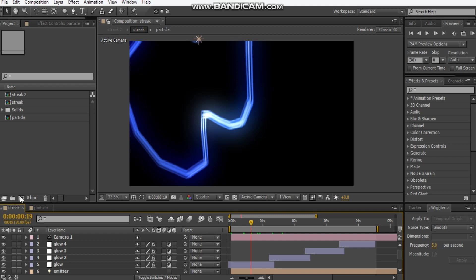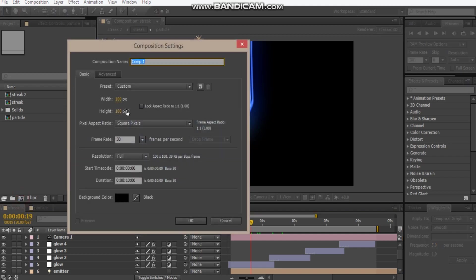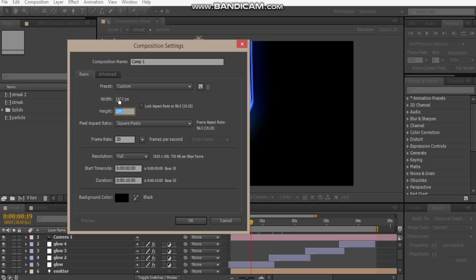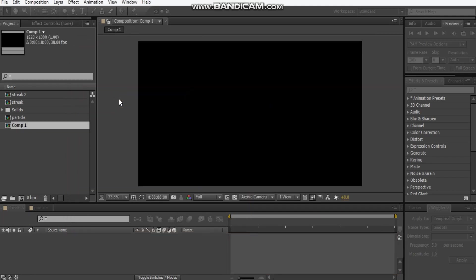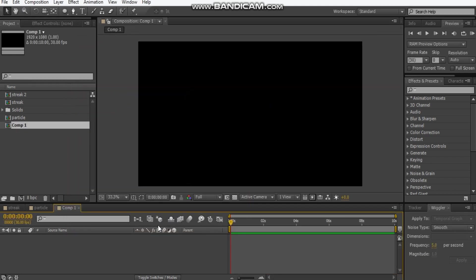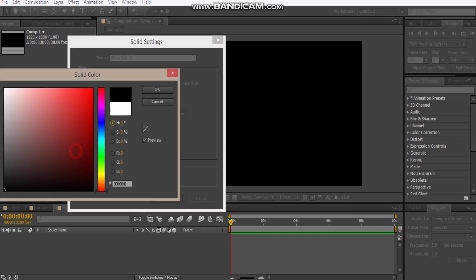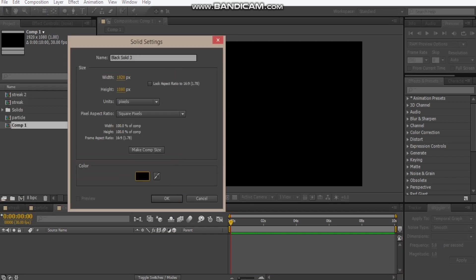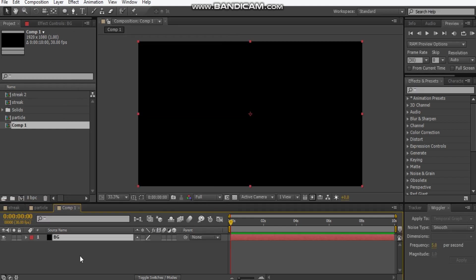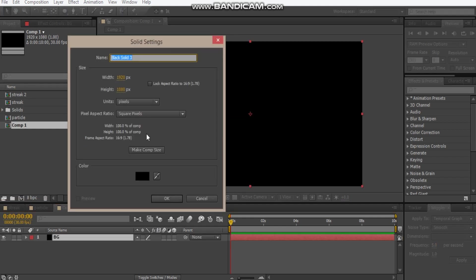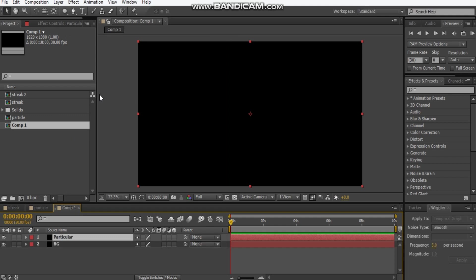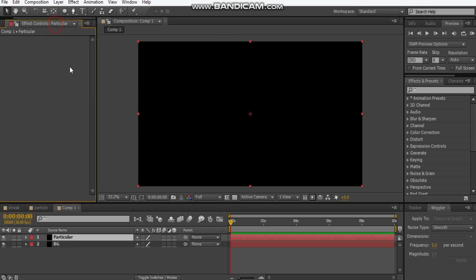Let's make a new comp, so I'm going to hit that comp button. I'm going to make this 1920 by 1080, hit OK. Hit Ctrl+Y, I'll make a black solid, call this background. Let's hit Ctrl+Y again, make a black and call this particular.